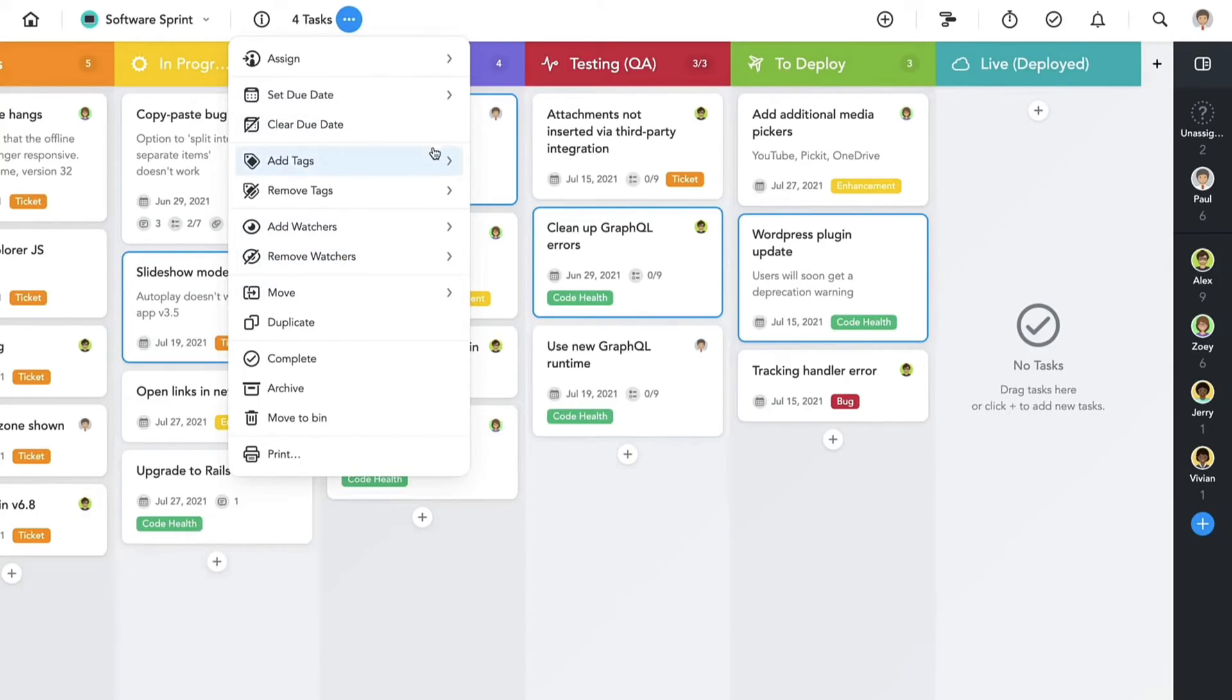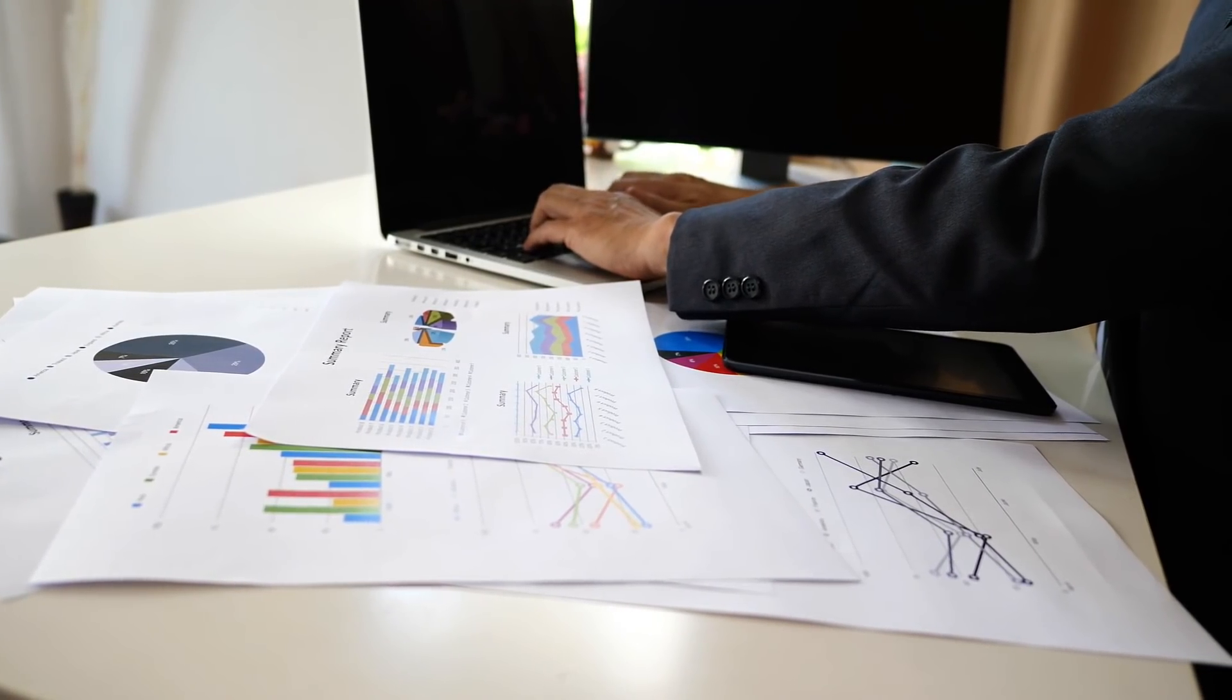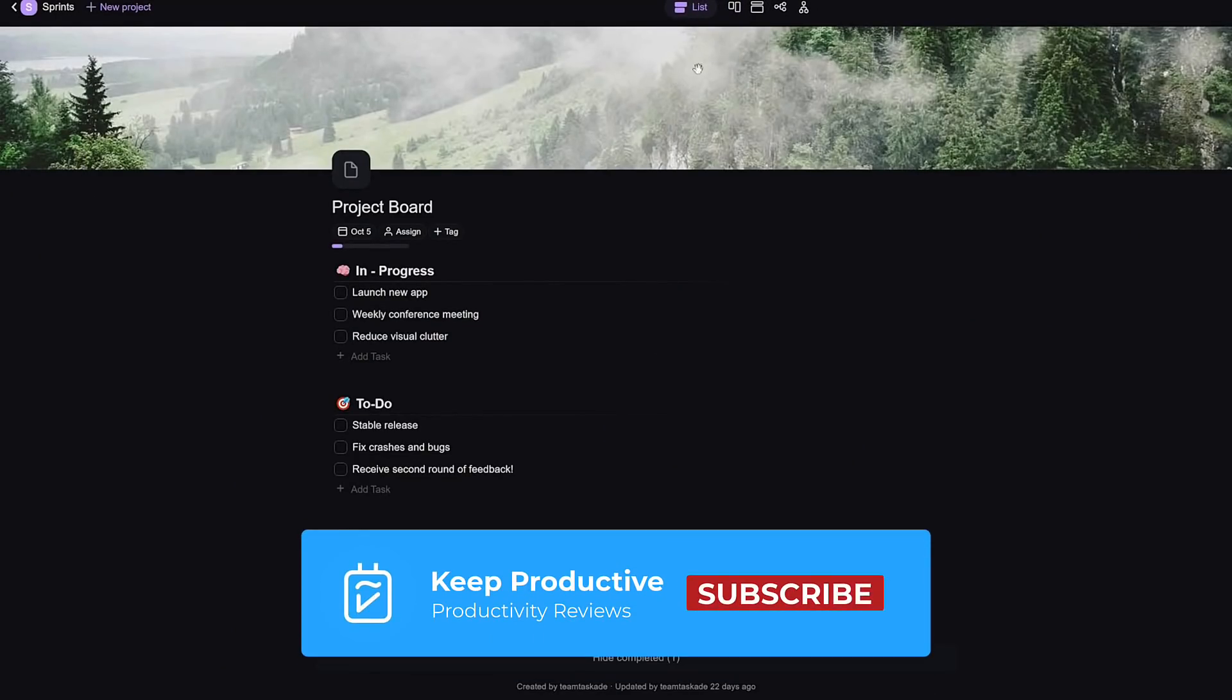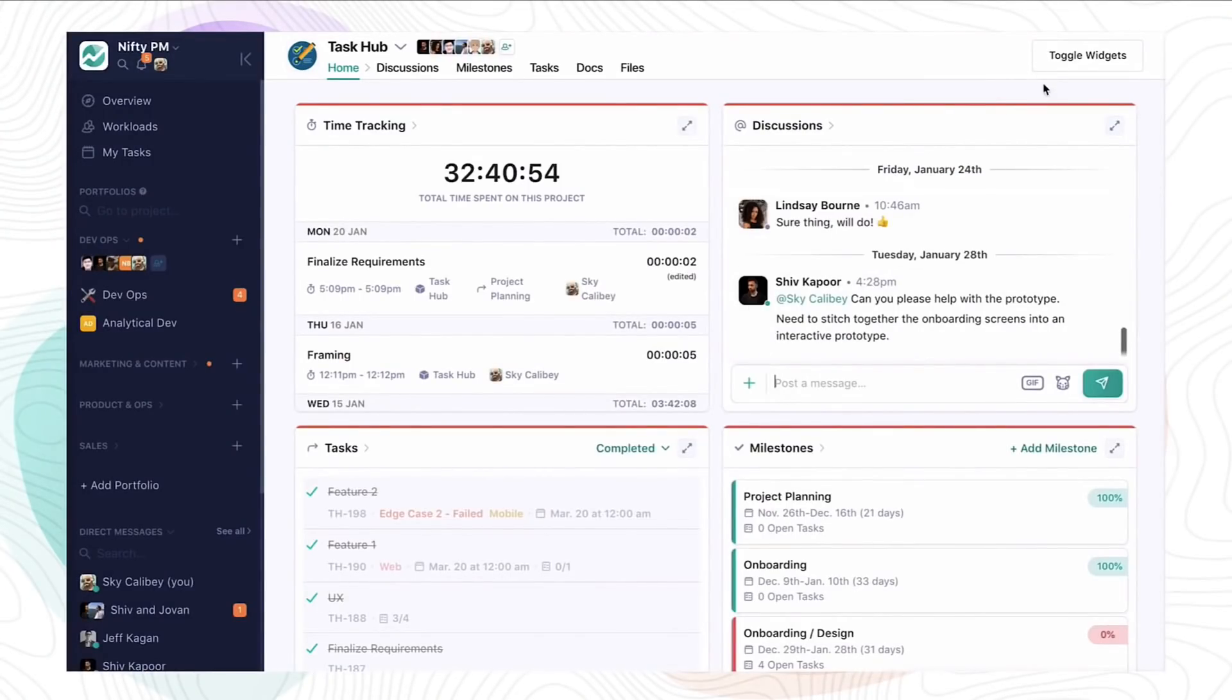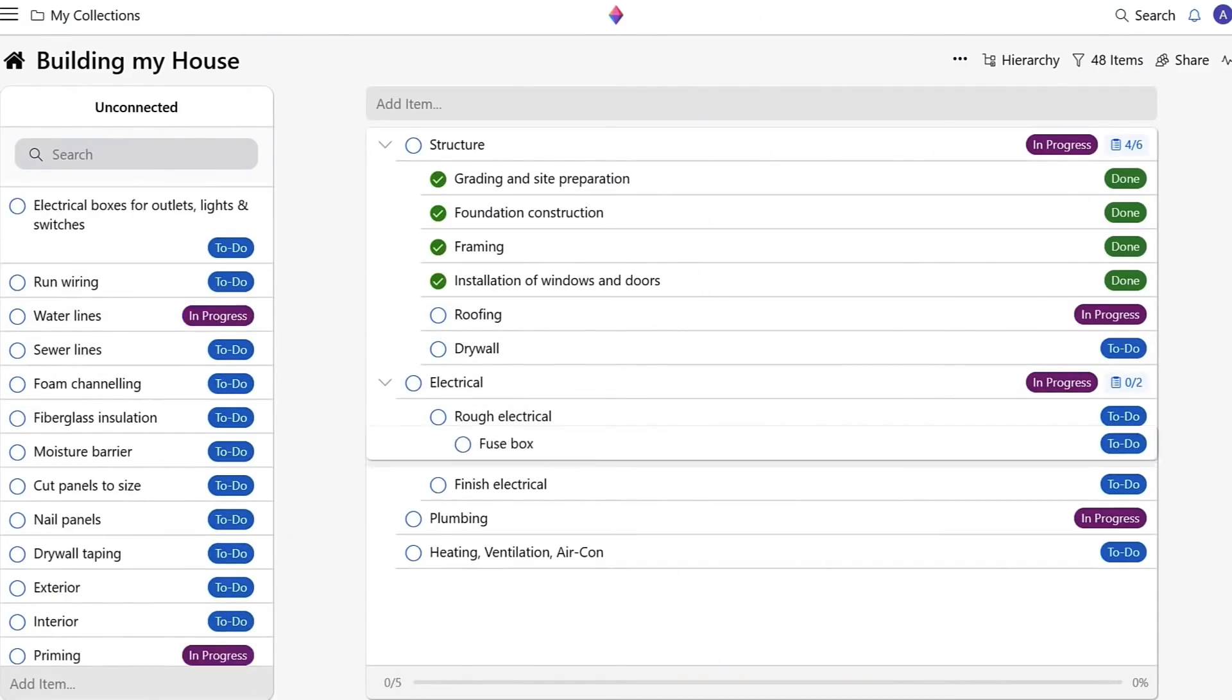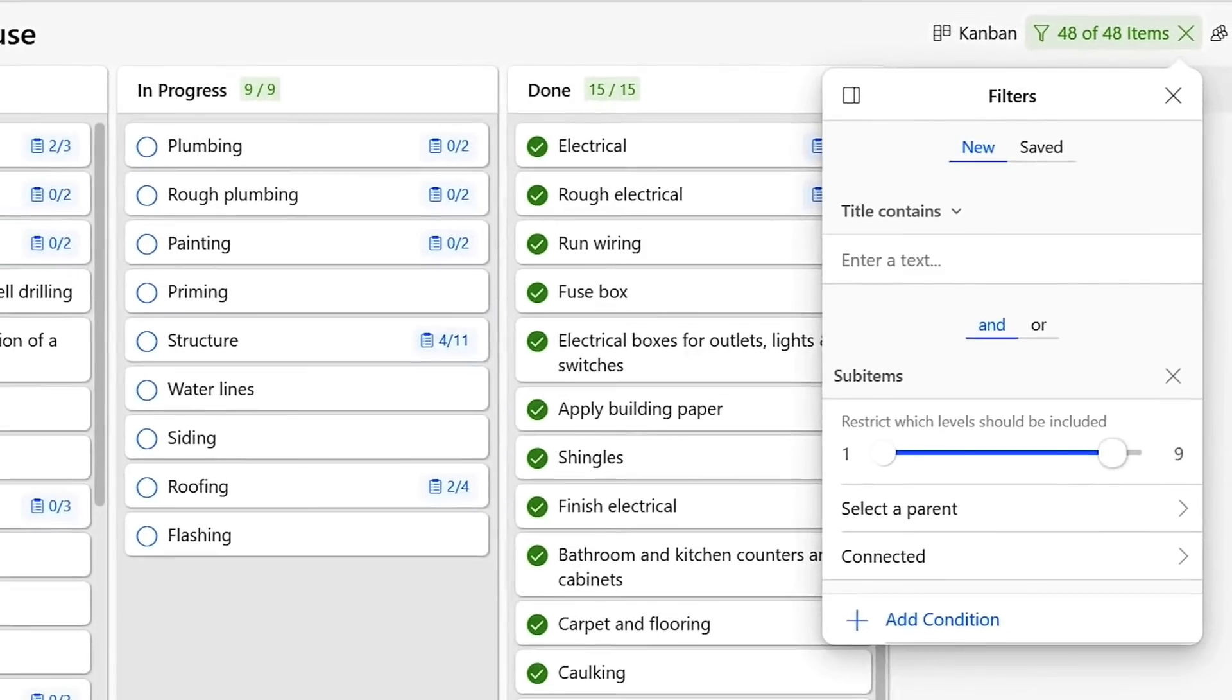So folks, those were 10 extra project management applications that might be best suited for you. If you would like to subscribe, it'd be amazing to have you here in this community, so hit subscribe and be back for another video very soon. I hope to see you in the comment section as well, so feel free to comment below with your favorite one. Thank you very much folks, and I'll talk to you all very soon. Cheerio.